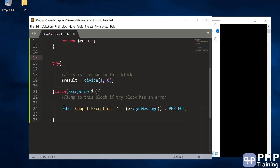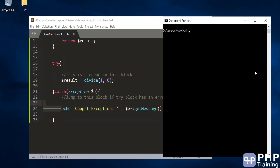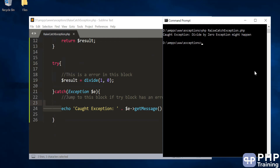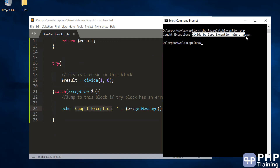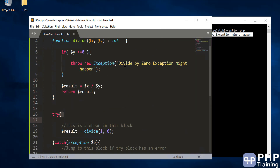Let's run this program and see whether we are able to catch the exception. We go to our 'exceptions' folder and run the program. It says 'we have caught the exception' — that's our message — and 'divide by zero exception might happen' — that's our custom message. So the exception is successfully caught.